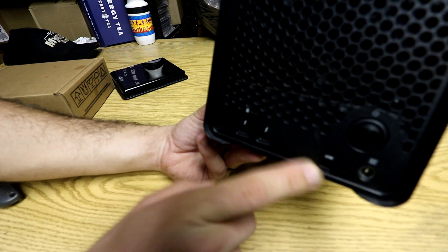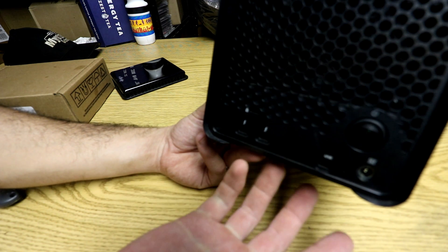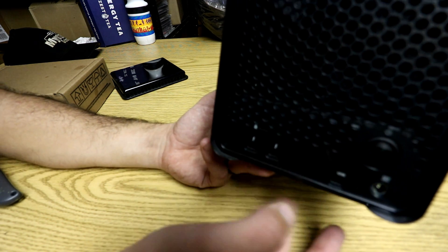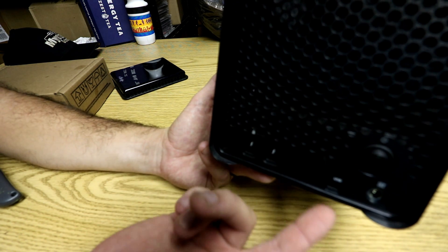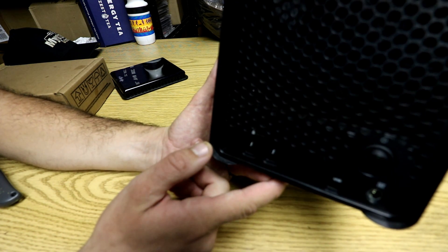You got two Thunderbolt inputs and outputs, and then one USB Type-C. I believe it's the USB Type-C does provide power. If you were to plug it into your laptop, you actually can charge your laptop at the same time.